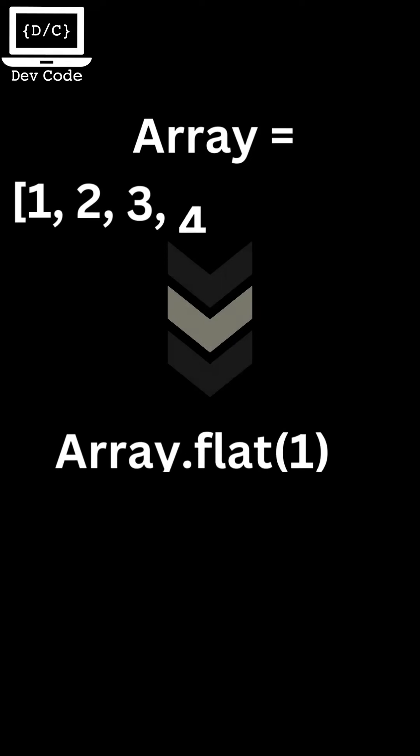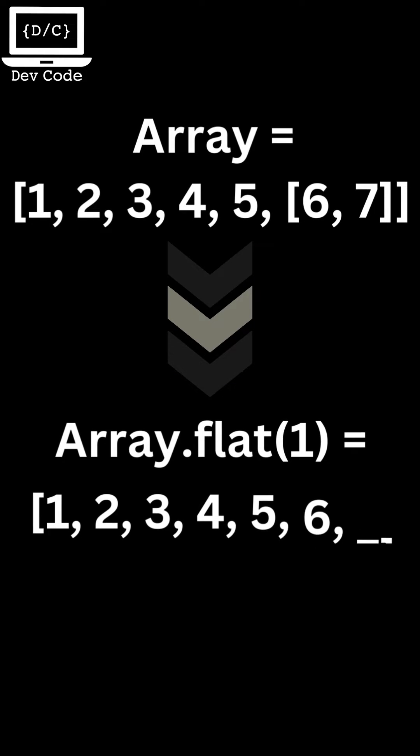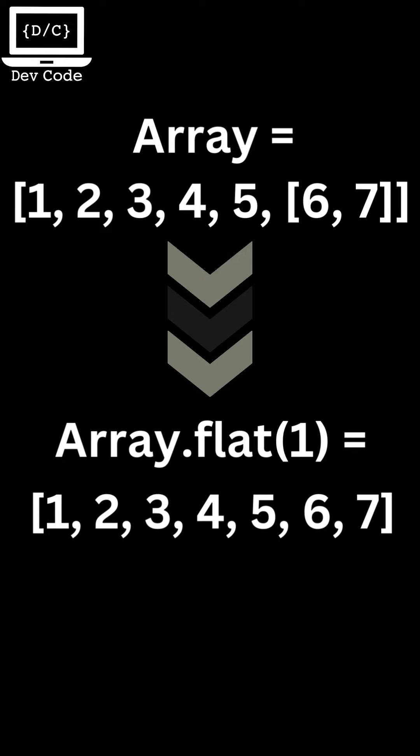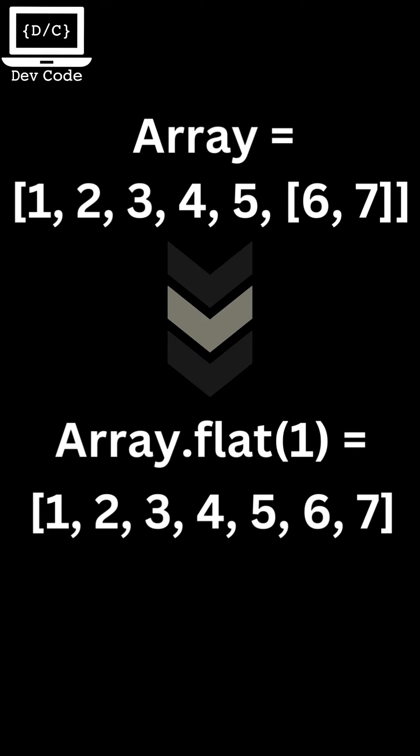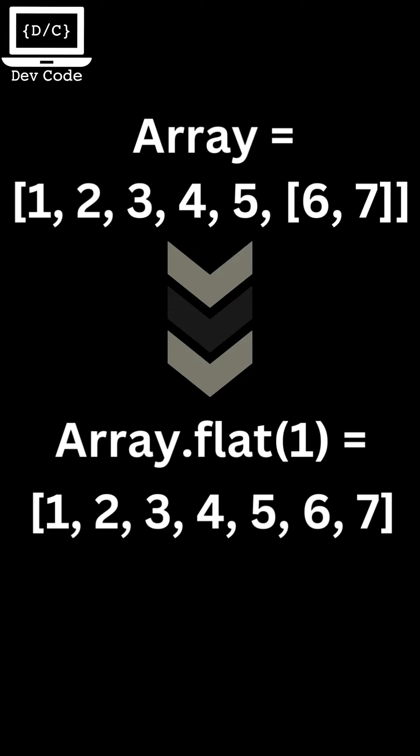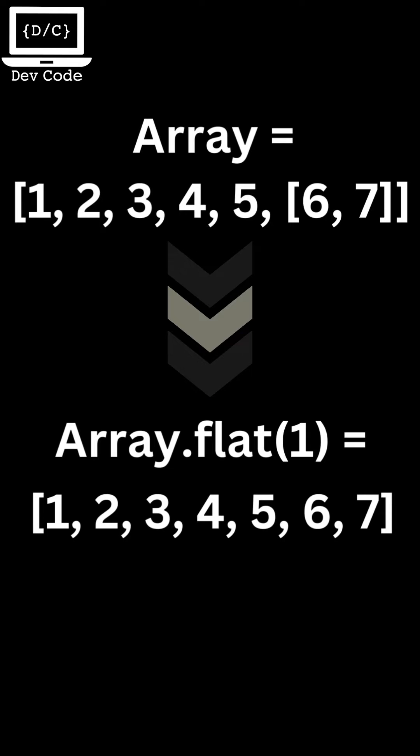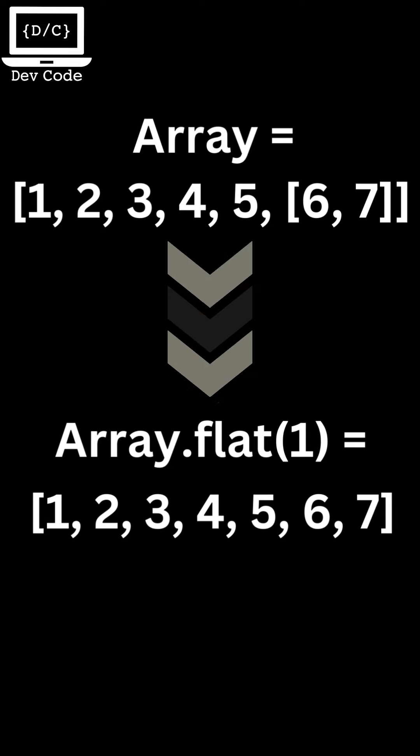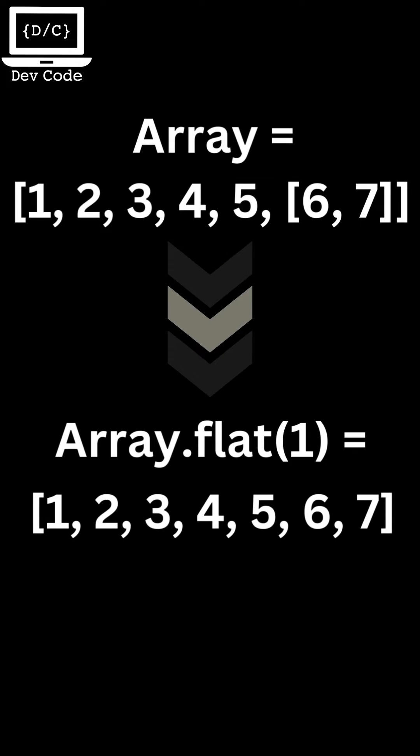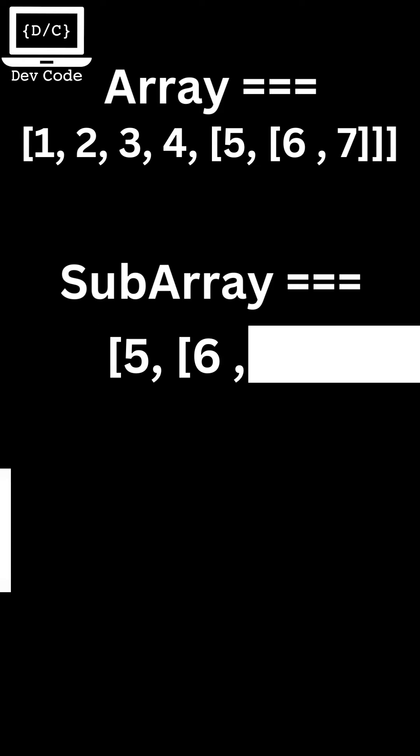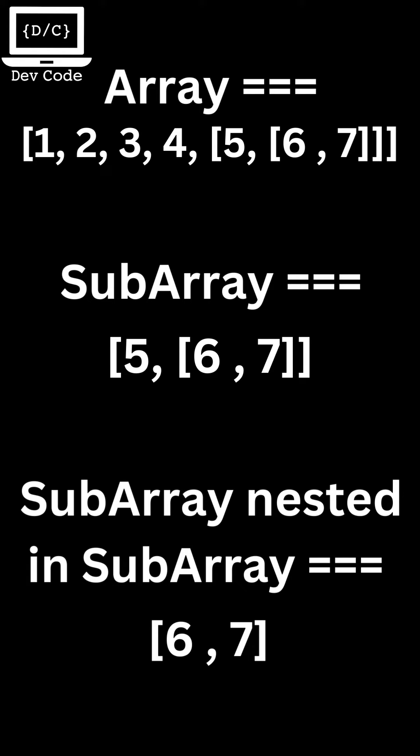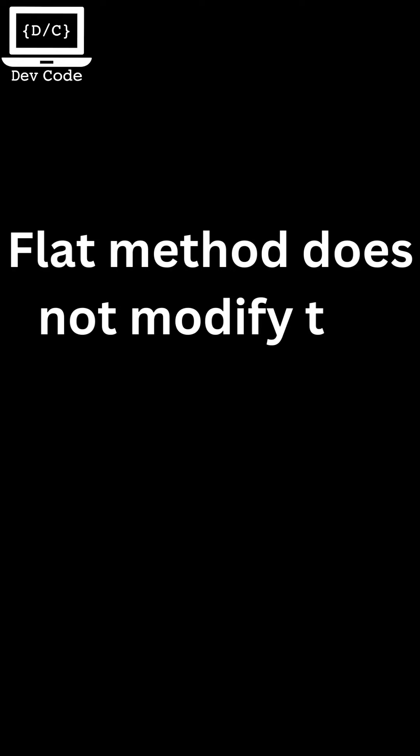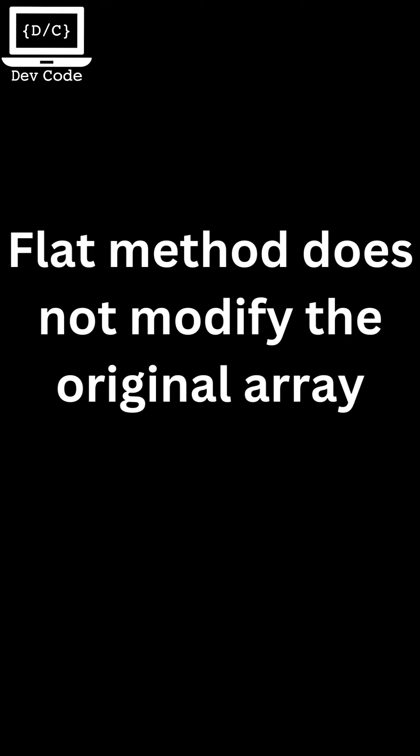This means that flat method takes an array containing nested subarrays and returns a new array that contains all the elements of the original array flattened into a single array. The method works recursively up to a specified depth, meaning it will also flatten any nested subarrays within the original subarrays. The resulting flattened array will not modify the original array.